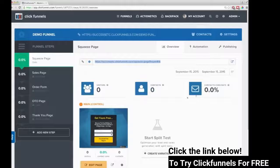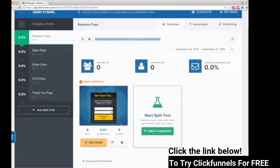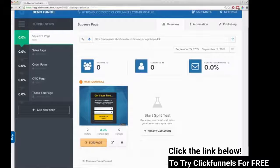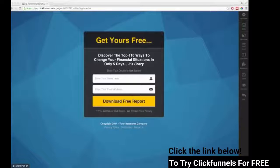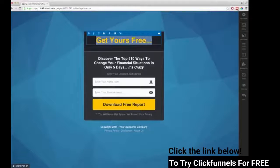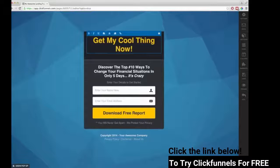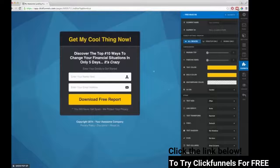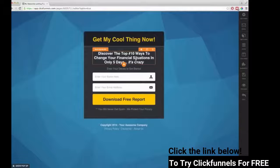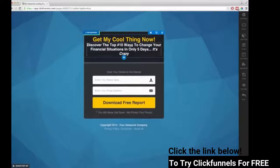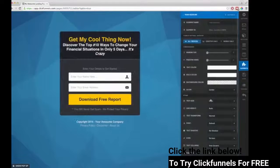I can also quickly set up a split test if I want to try two different versions of the page — it's really easy, whereas in the past split testing was always so hard. Now I'm going to edit this page. It's pretty simple and easy. You can come in and just click and edit the headline — 'Get My Cool Thing Now.' You can shrink the headline or make it bigger really easily. What makes ClickFunnels really different is that not only can you edit things, you can also grab things and move them around — I don't know any other page editors that can do that.